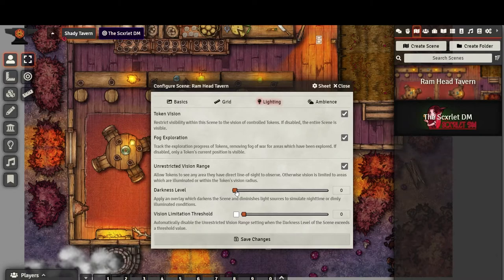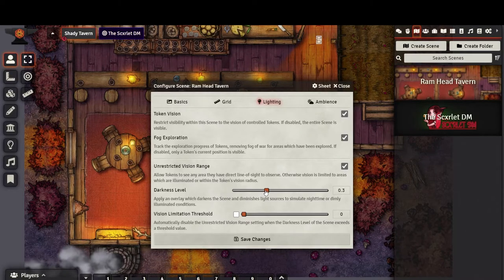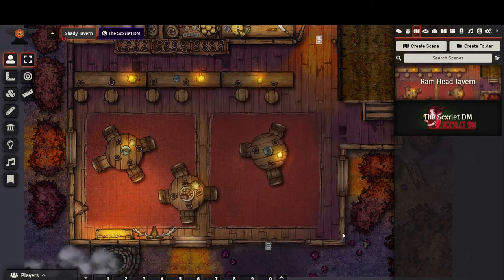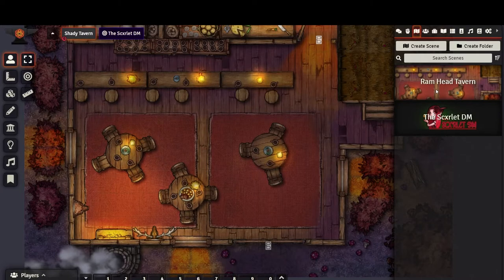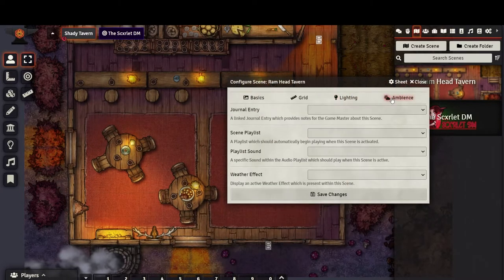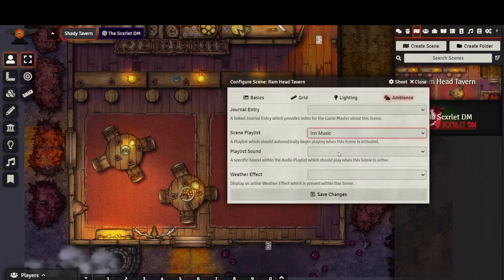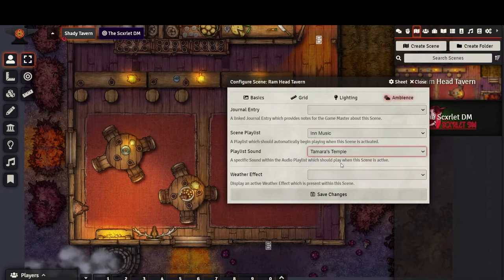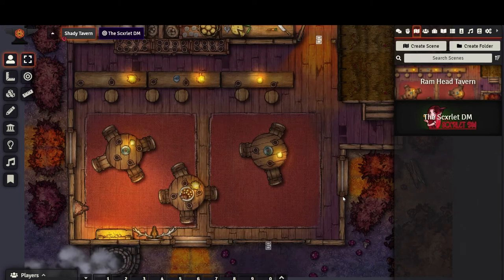I also want to lower the darkness level just a little bit to add some ambiance. If you have music that you would like to play upon loading the scene, you can pre-select a playlist and a sound to load immediately. I will show you how to create playlists and sounds in a future video. For now, I'll select a scene playlist and track that I want to play.